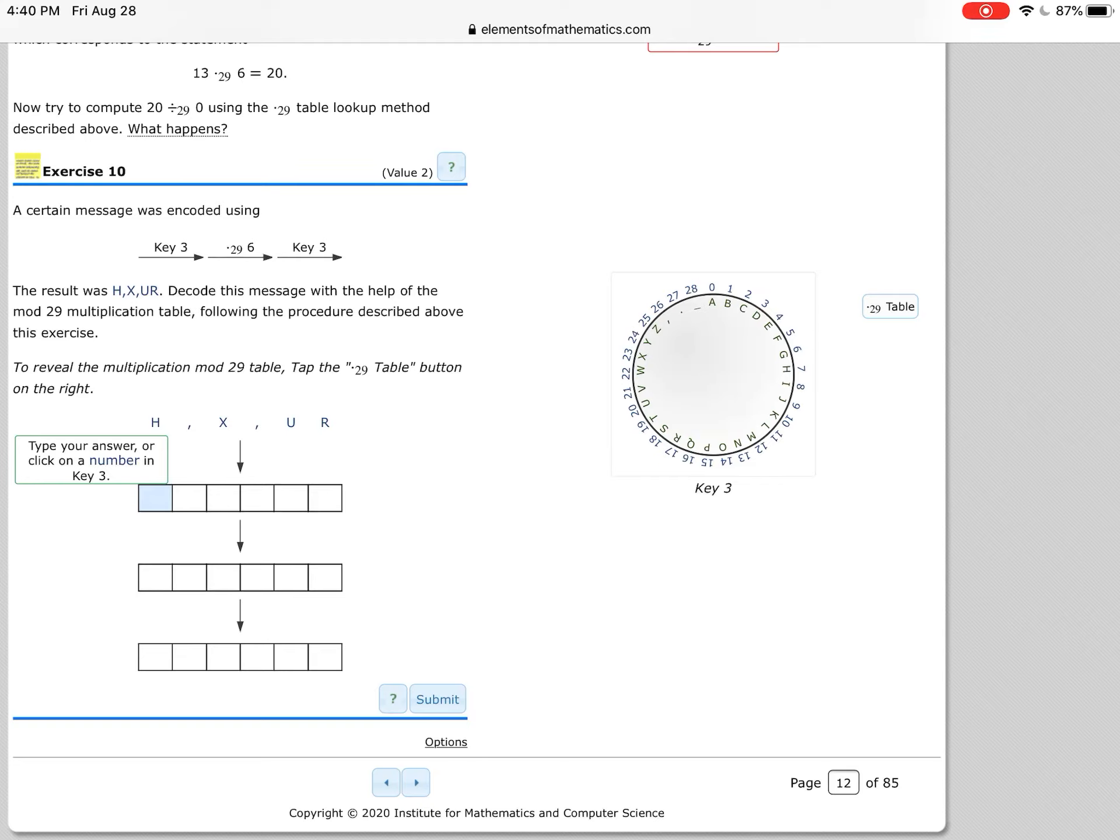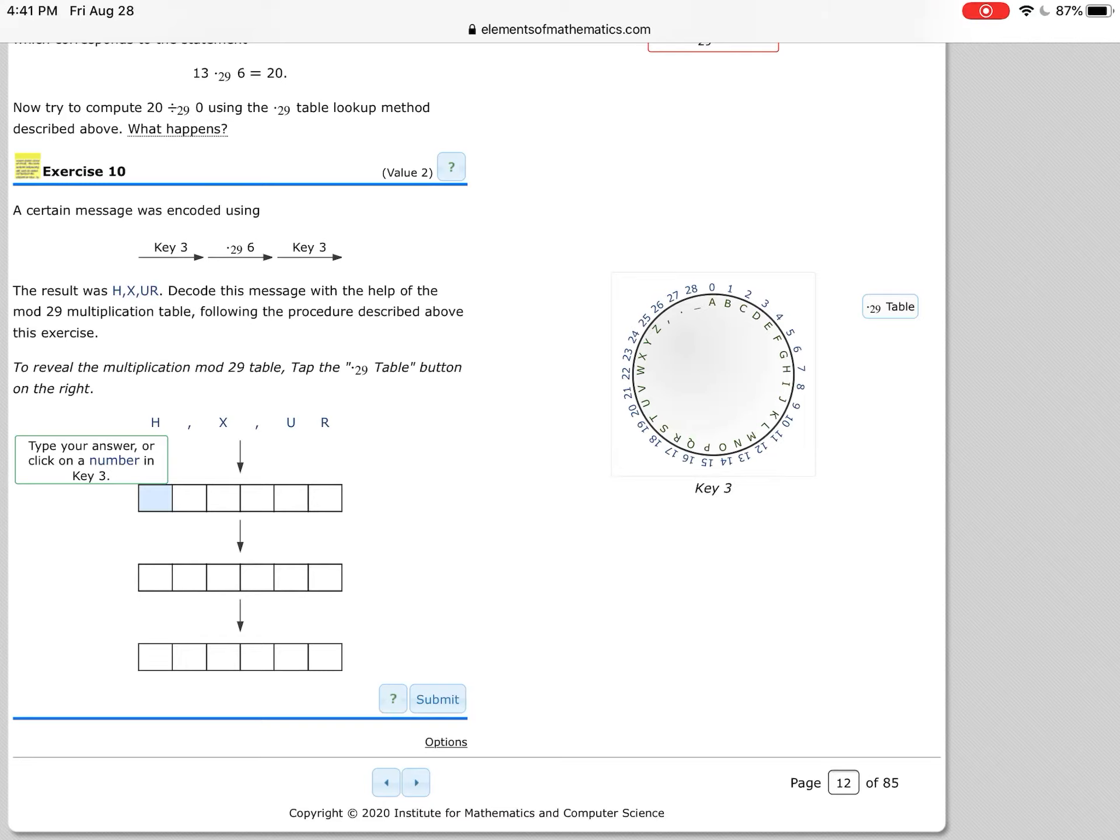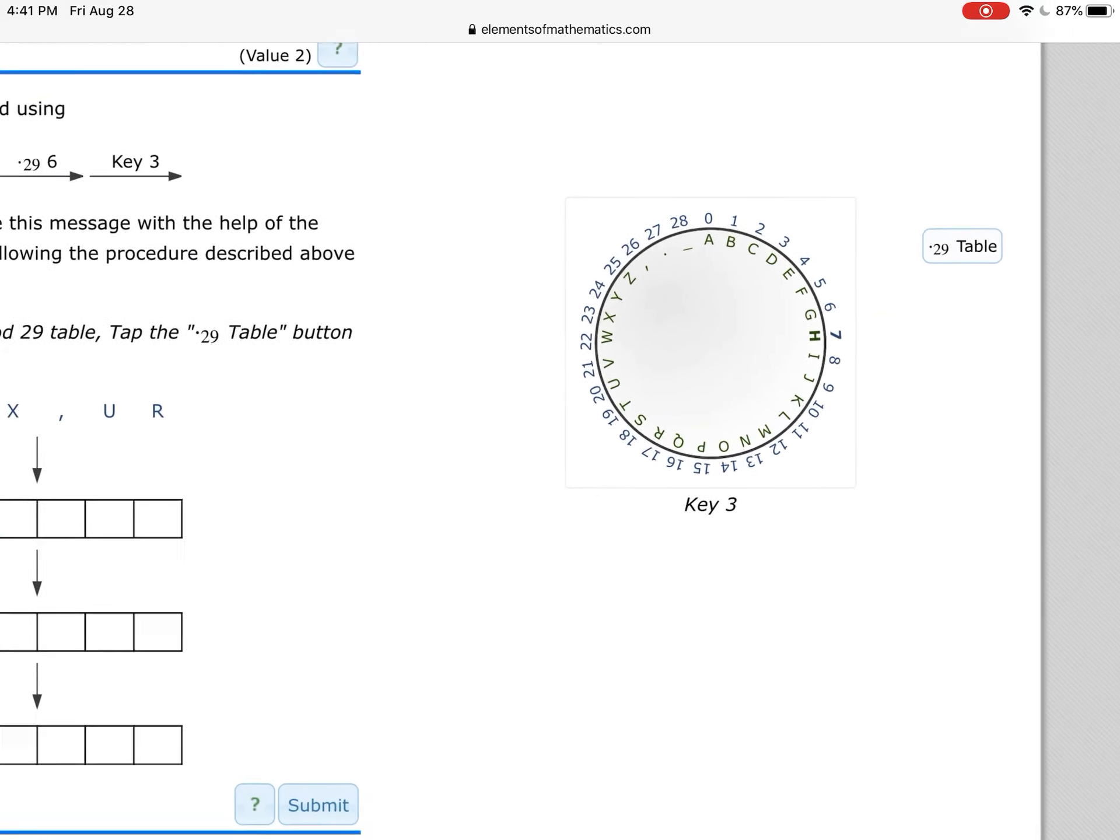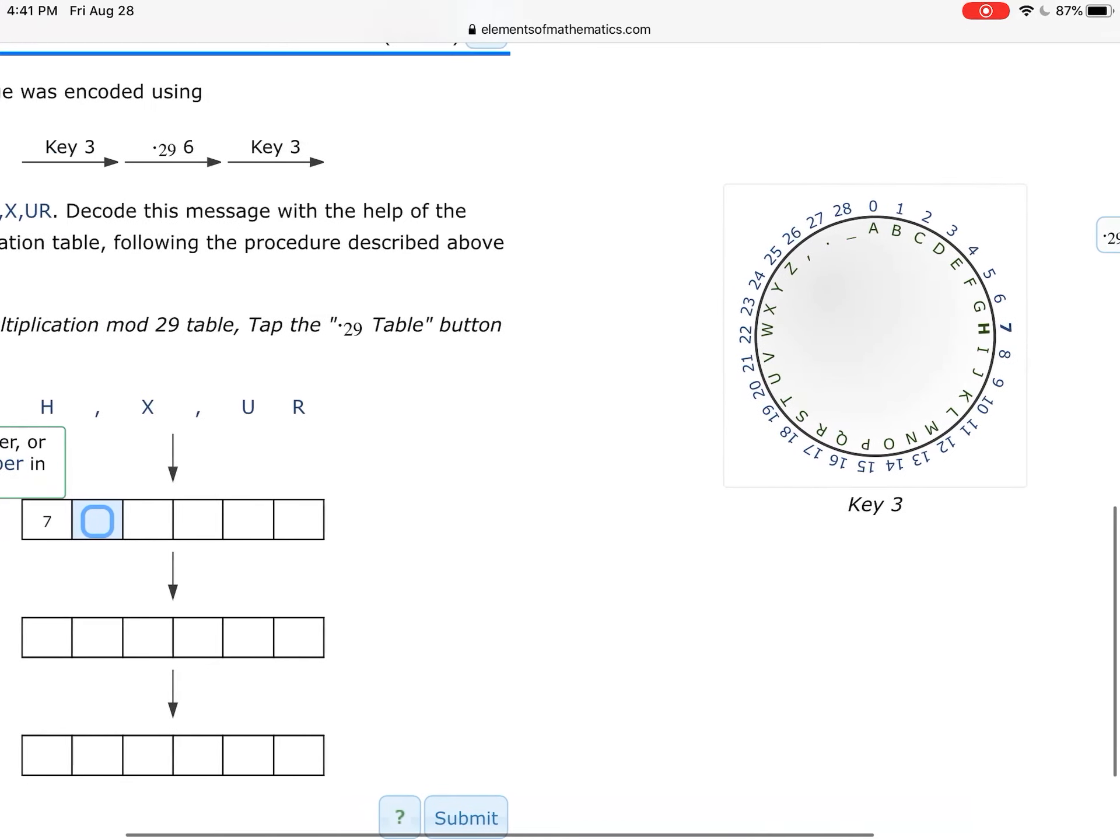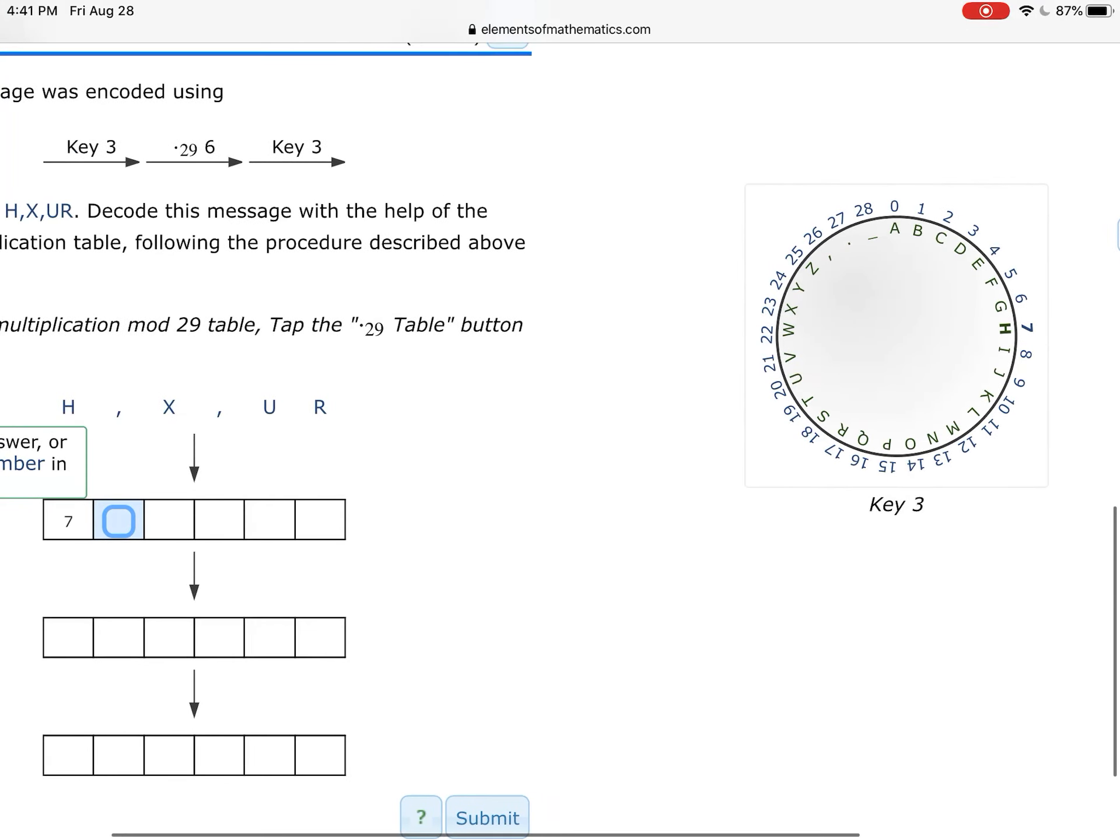Now of course, wait a second, it was actually encoded using multiplication to get that h, x, u, and r. So what we're going to need to do, we actually need to divide by 6. So as you're looking at this, the first thing you're going to need to do is actually enter the number, and we can tap on the wheel right here, and I'll zoom in a little bit for you to see that better.